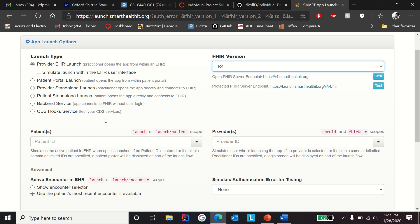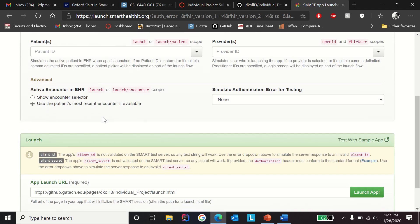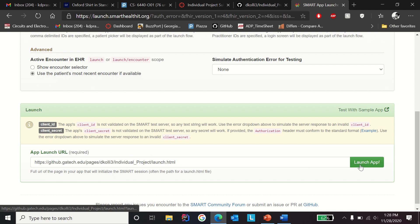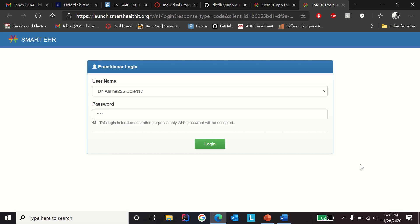Scroll down to the bottom of the screen and you'll see the URL link from the GitHub account. Click on the launch app icon. You should be able to see the SMART EHR popping up and it's going to ask for username and password.